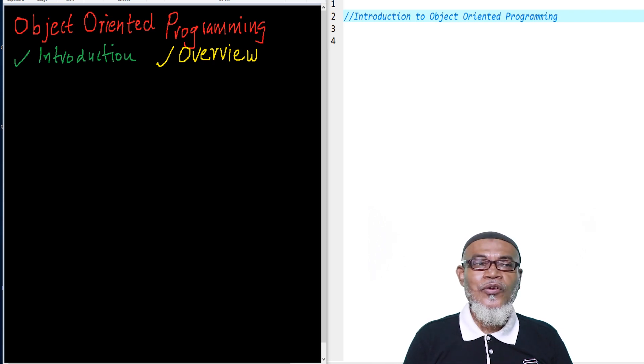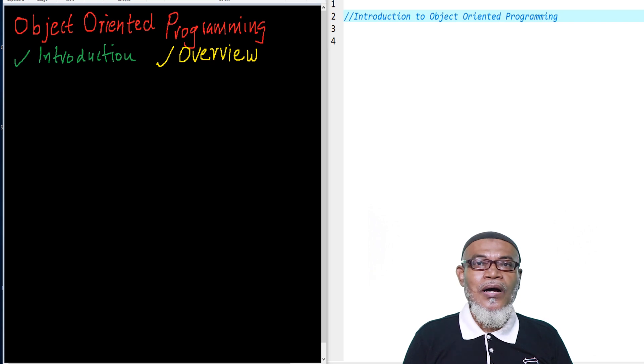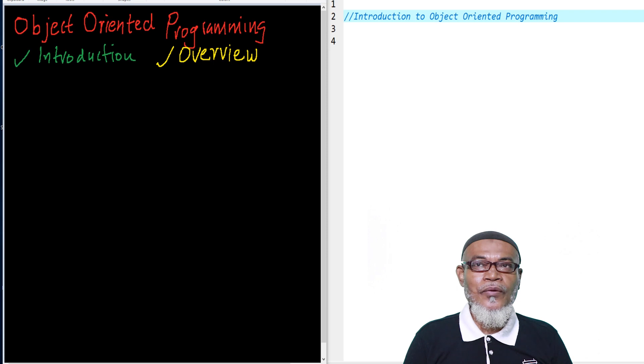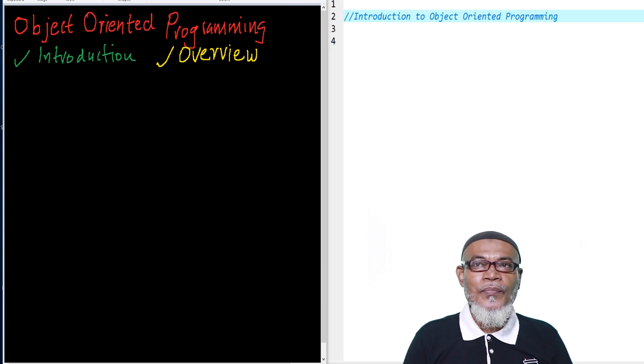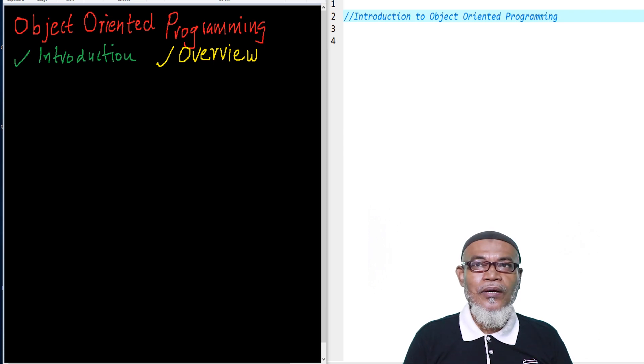We had actually went through about 100 videos to demonstrate the same. Today we are going to start a new topic on object-oriented programming.